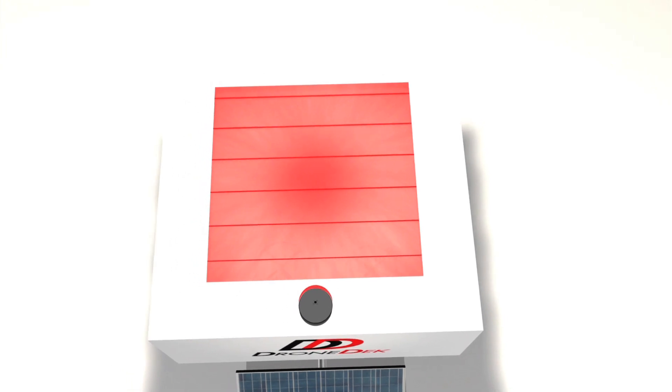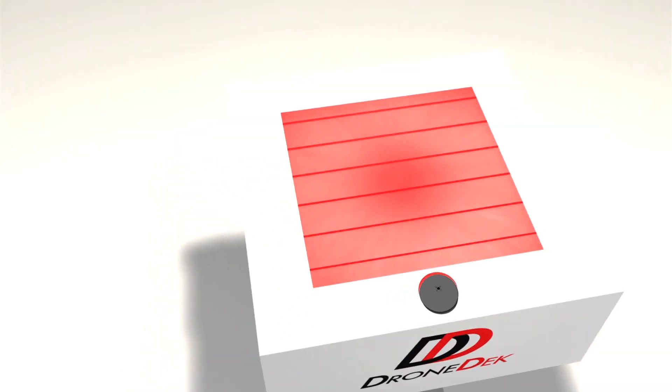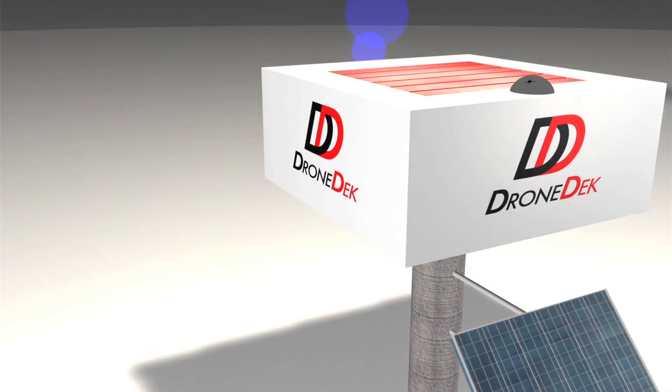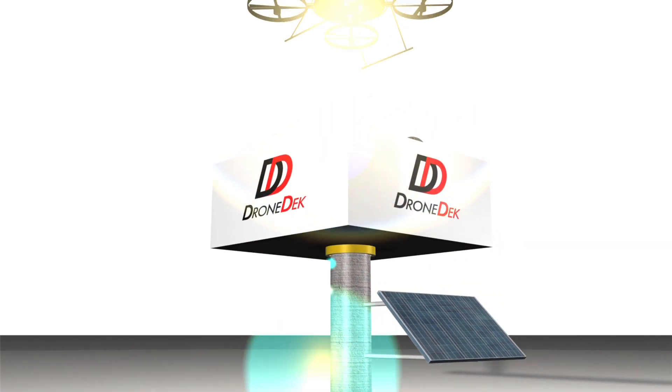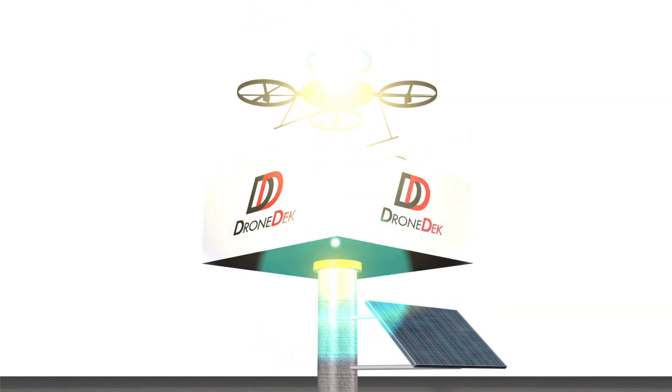It will allow us to receive goods and items to our homes and businesses via delivery drones of the future.